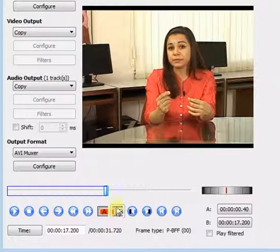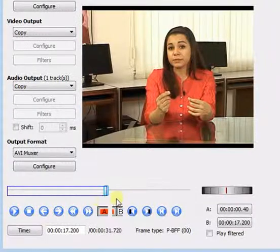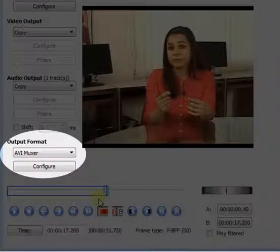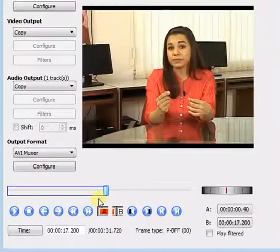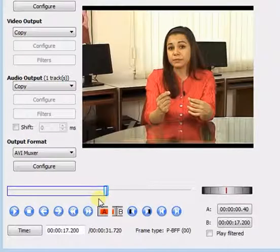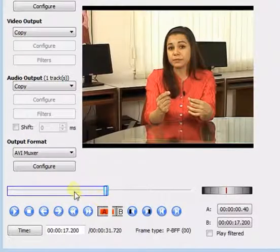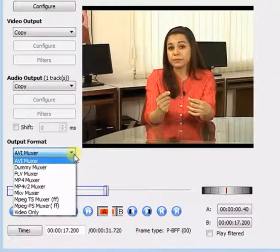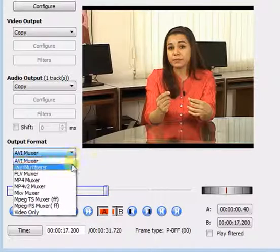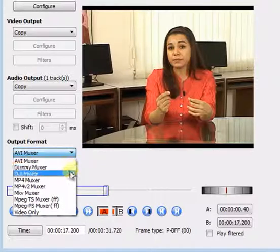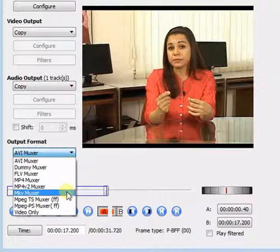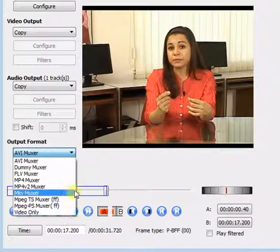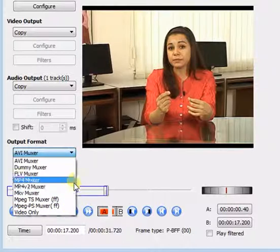Now, select the output format. There are many output formats available like AVI, FLV, MP4 and many more.